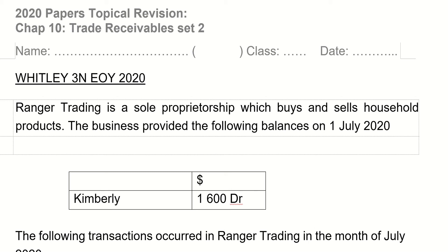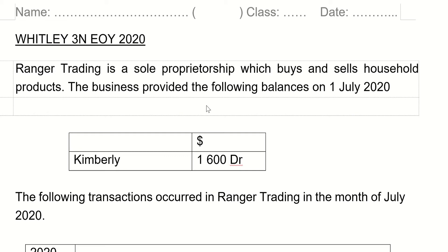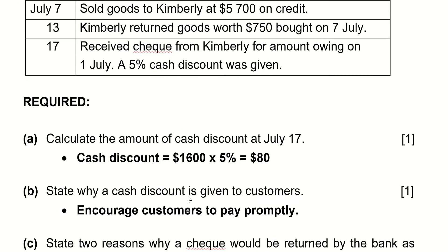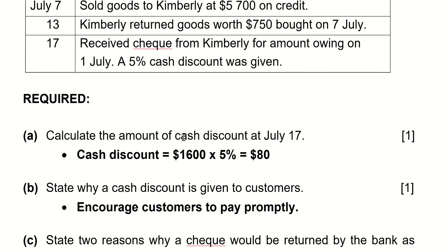Hello everybody, welcome to trade receivables step 2 question 1 revision. We're not going to read the question — I'll leave it to you to read it on your own. If you have not read the question yet, please feel free to pause the video. I'm going to jump straight in. In the very first question, they tell you to calculate the amount of cash discount that was given on July 17th.